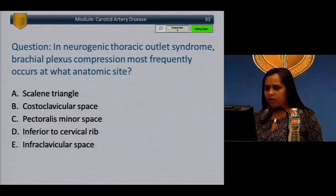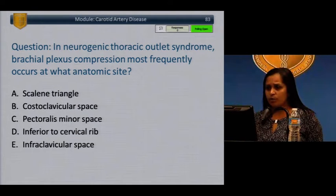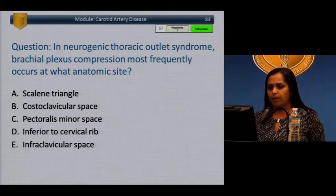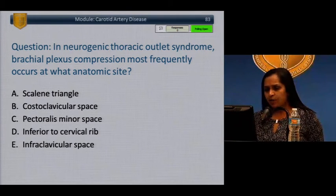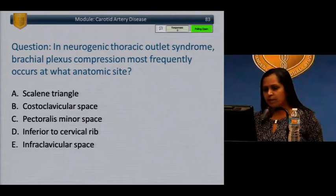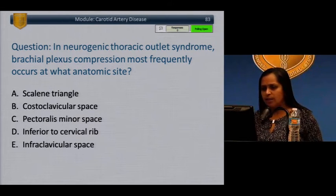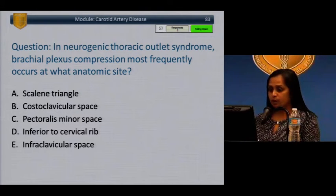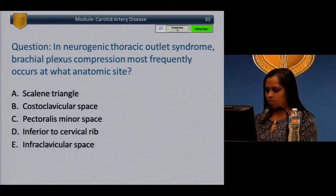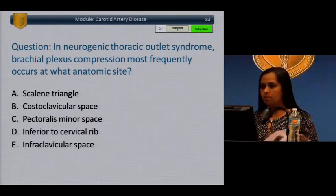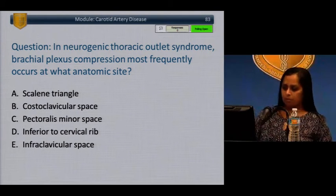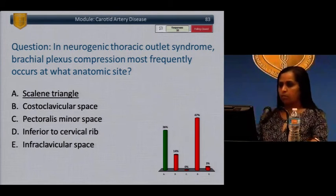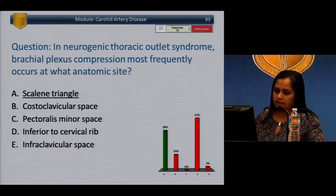Question: In neurogenic thoracic outlet syndrome, brachial plexus compression most frequently occurs at what anatomic site? A) Scalene triangle. B) Costoclavicular space. C) Pectoralis minor space. D) Inferior to the cervical rib. E) Infraclavicular space. The correct answer is A, scalene triangle.